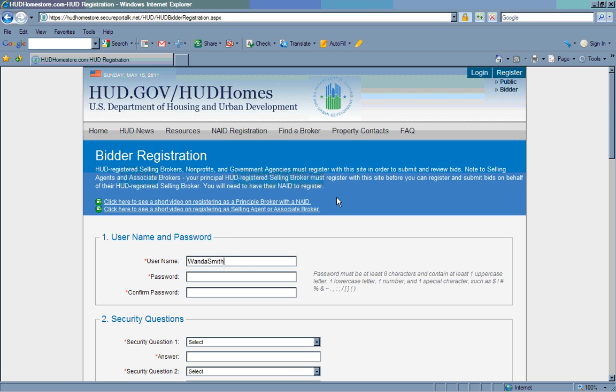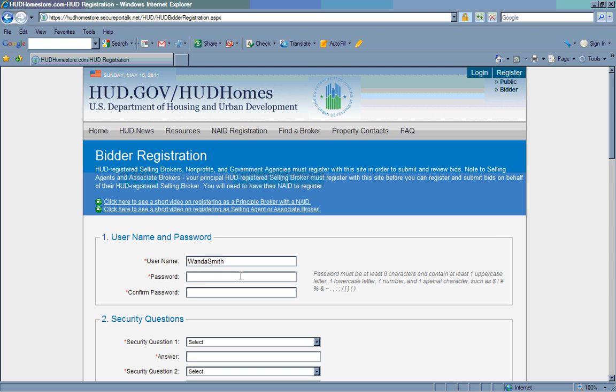Next, create a password. Your password must be at least eight characters long and have at least one uppercase letter, one lowercase letter, a number, and a special character. To make sure you are able to successfully create a password, it is helpful to make sure your numbers lock button is on and your CAPS lock button is off. Once you've created your password, you will immediately retype it for confirmation.